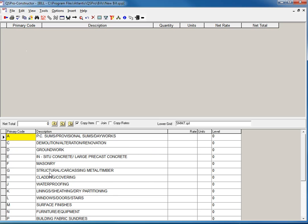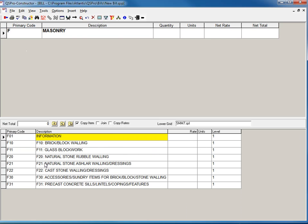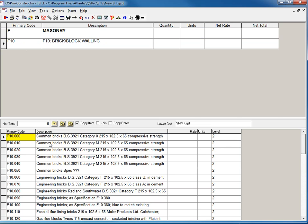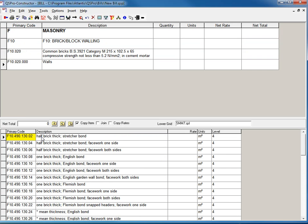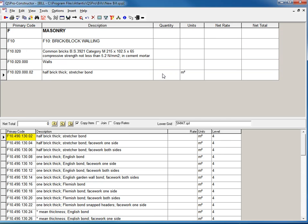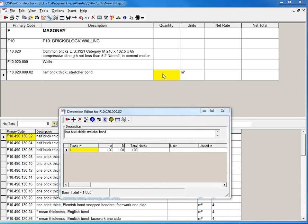There's a whole variety of libraries you can have. I'm just going to double click Masonry, lots of bricks, lots of wall, and let's say one-half brick thick stretch a bond. I need a quantity in here. Let's go and measure that quantity.